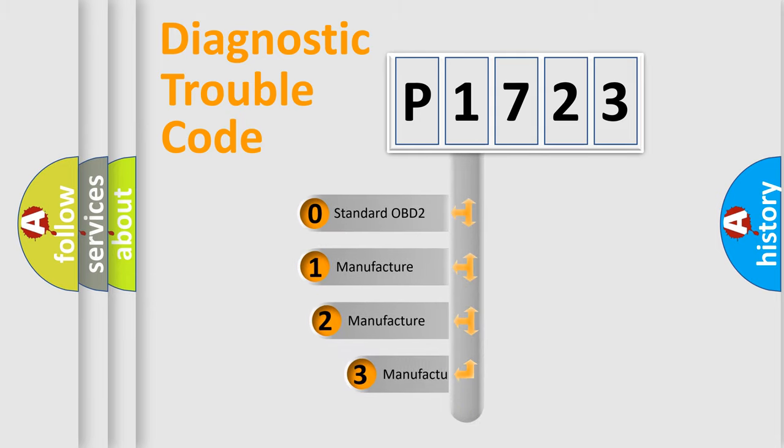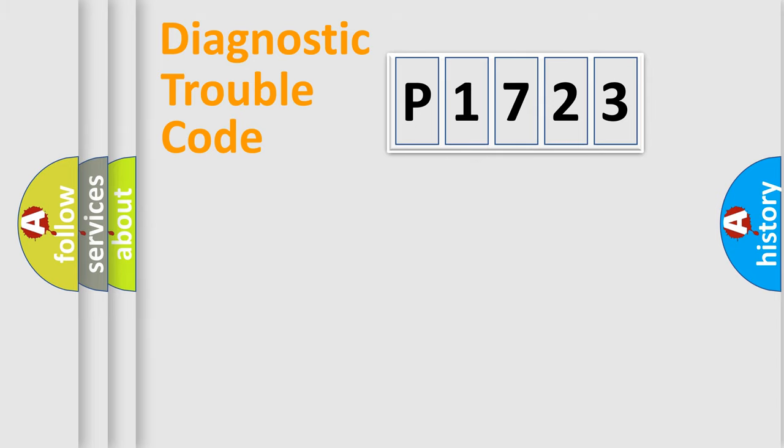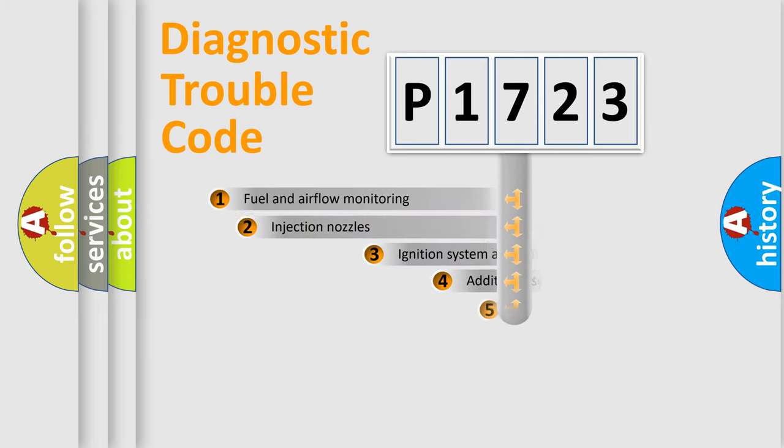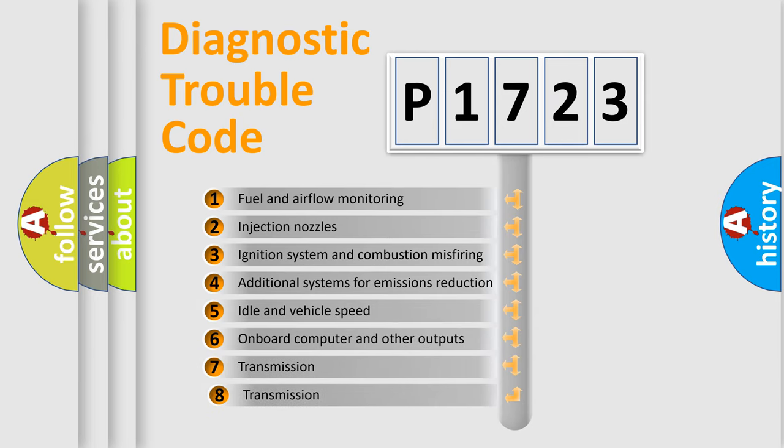If the second character is expressed as zero, it is a standardized error. In the case of numbers 1, 2, or 3, it is a more precise expression of the car-specific error. The third character specifies a subset of errors.